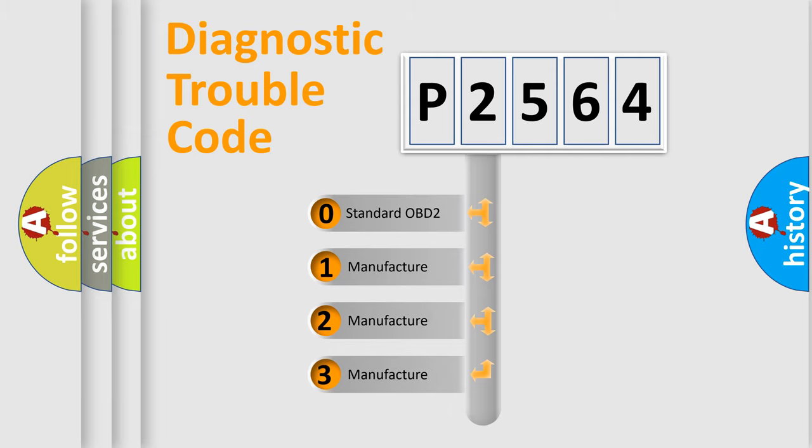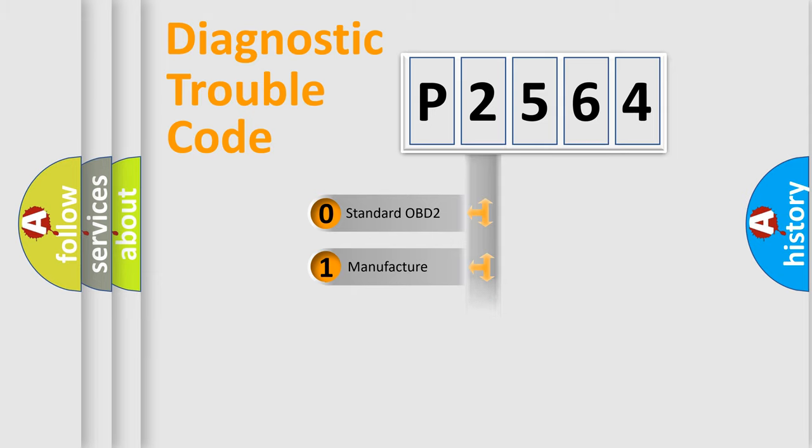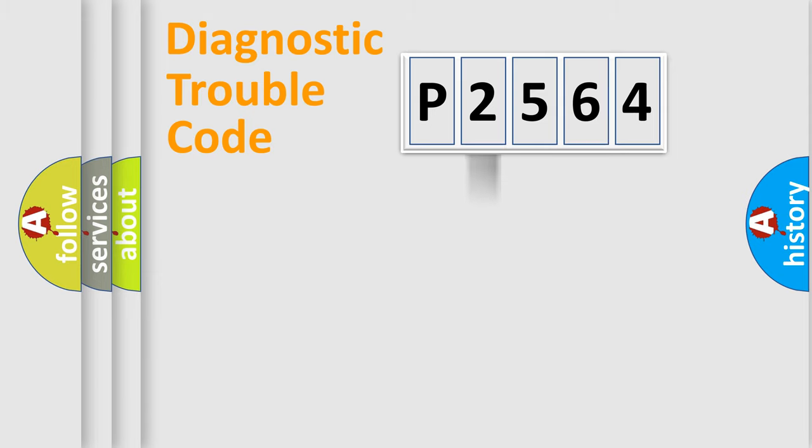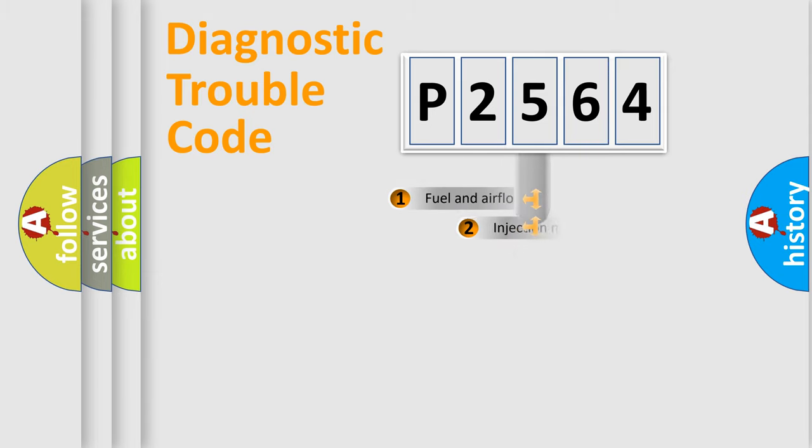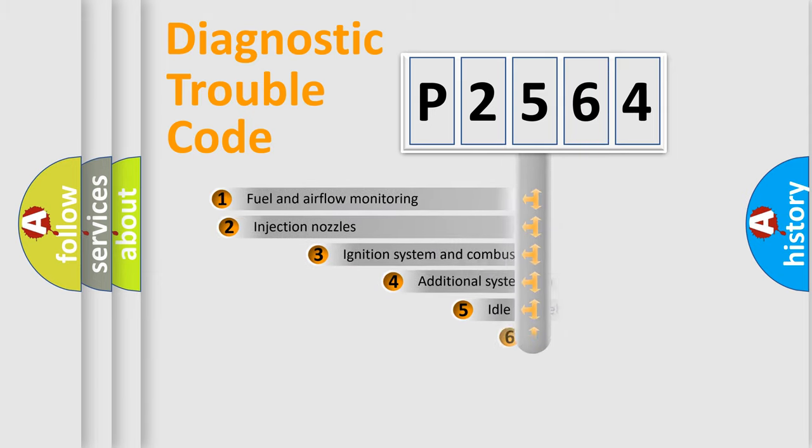If the second character is expressed as zero, it is a standardized error. In the case of numbers 1, 2, or 3, it is a more precise expression of the car-specific error.